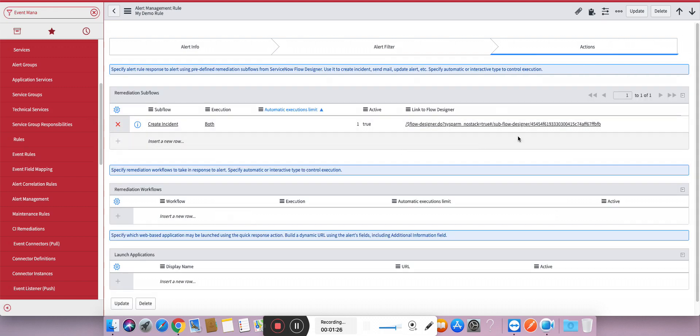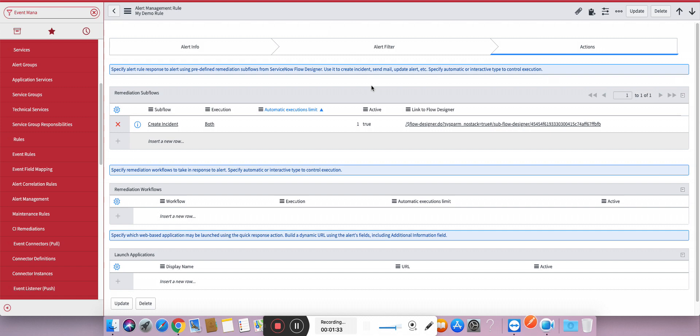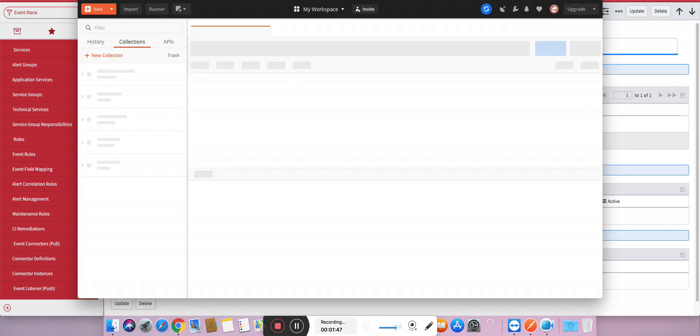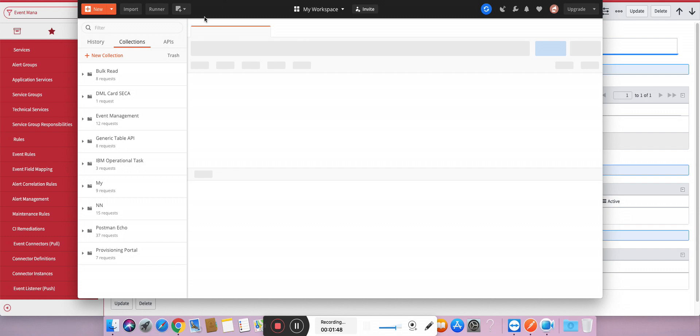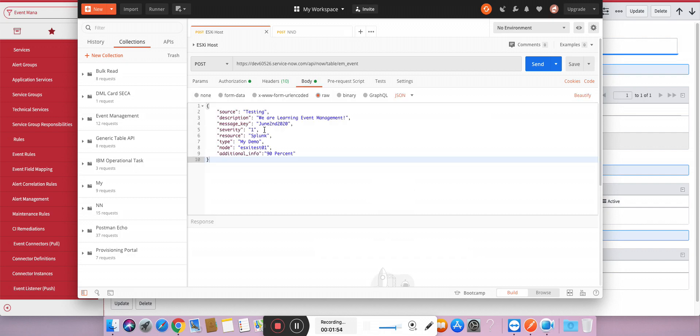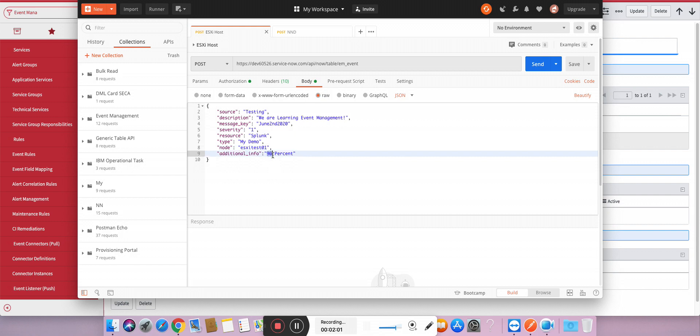Okay, I am going to use Postman to create an event into ServiceNow. I have already created a few JSON samples for this which I will put into my article. Again, the link is in the description. So now what I am going to do is I am going to create a simple event. You can see criticality - this severity is one, the host is ESX host, and it contains 90%.